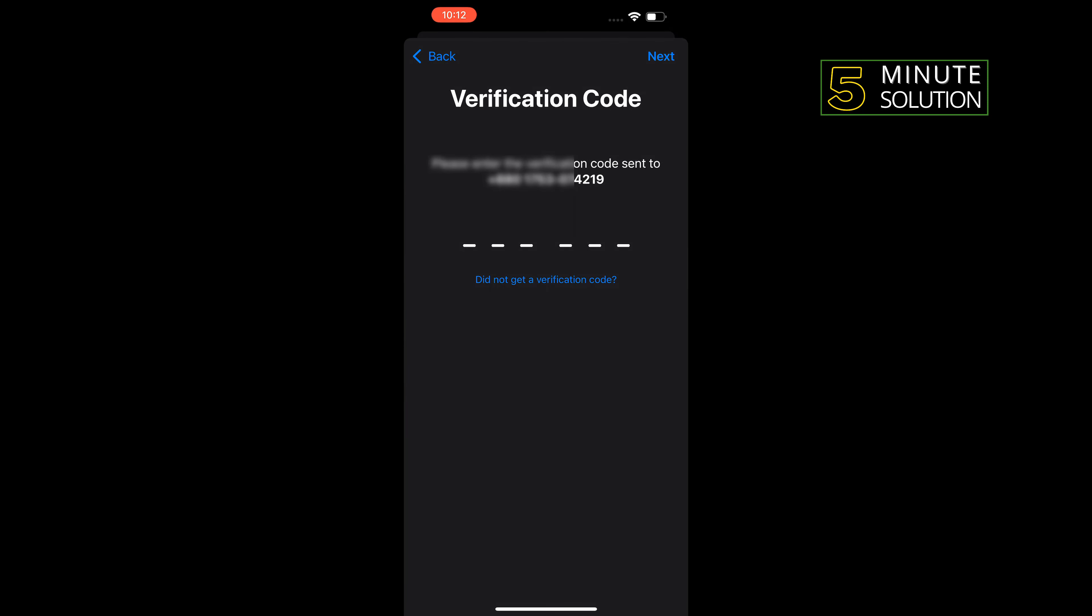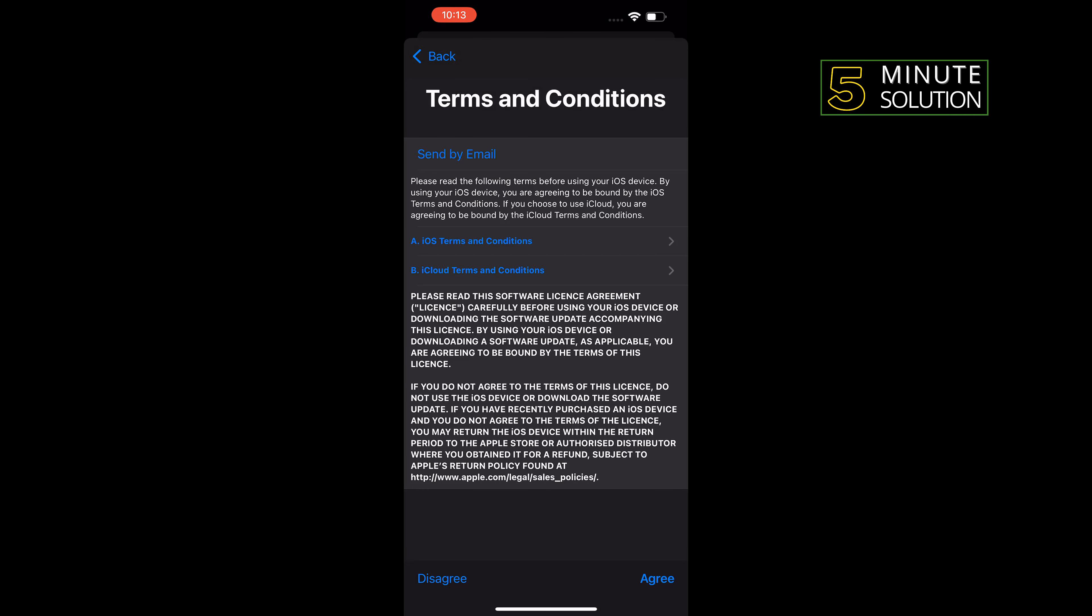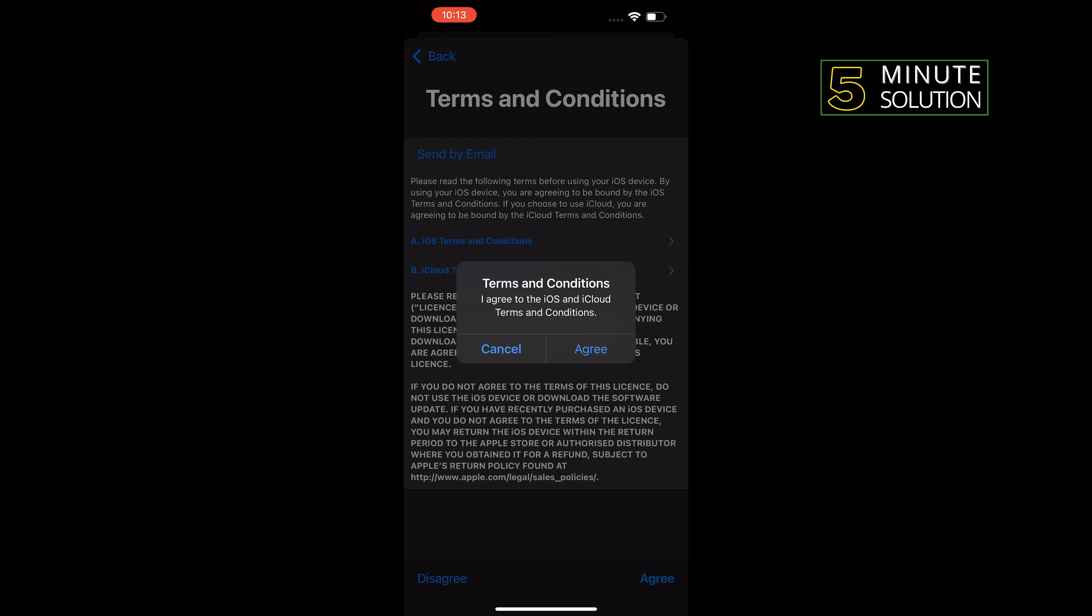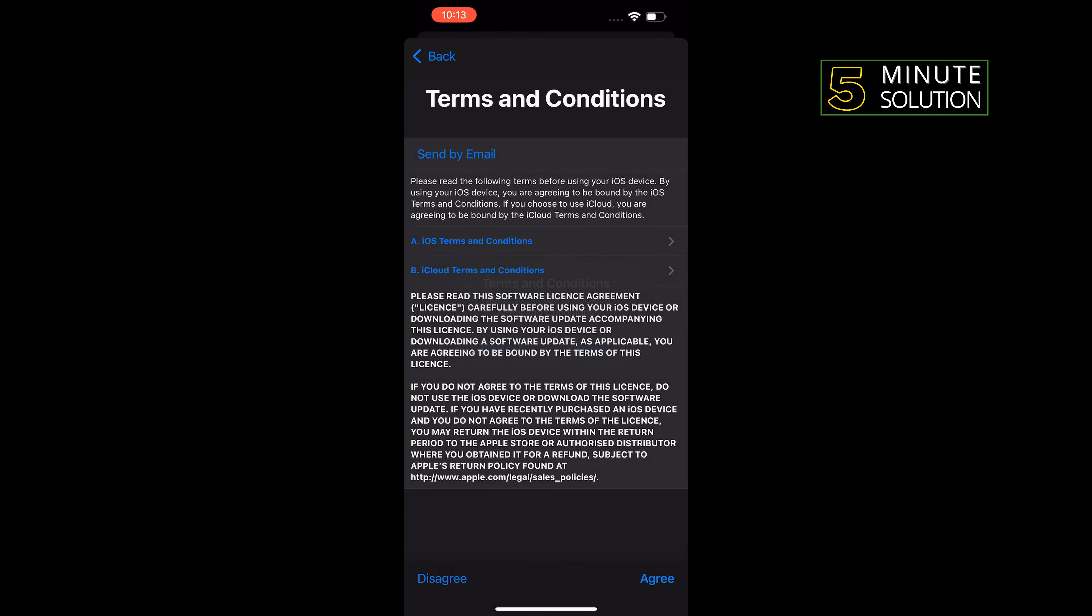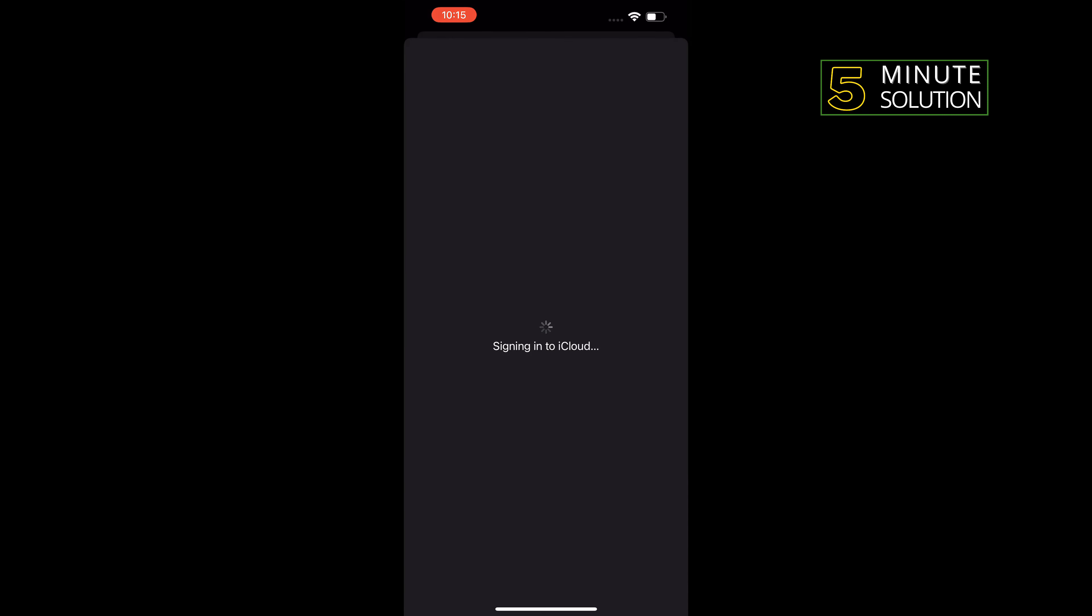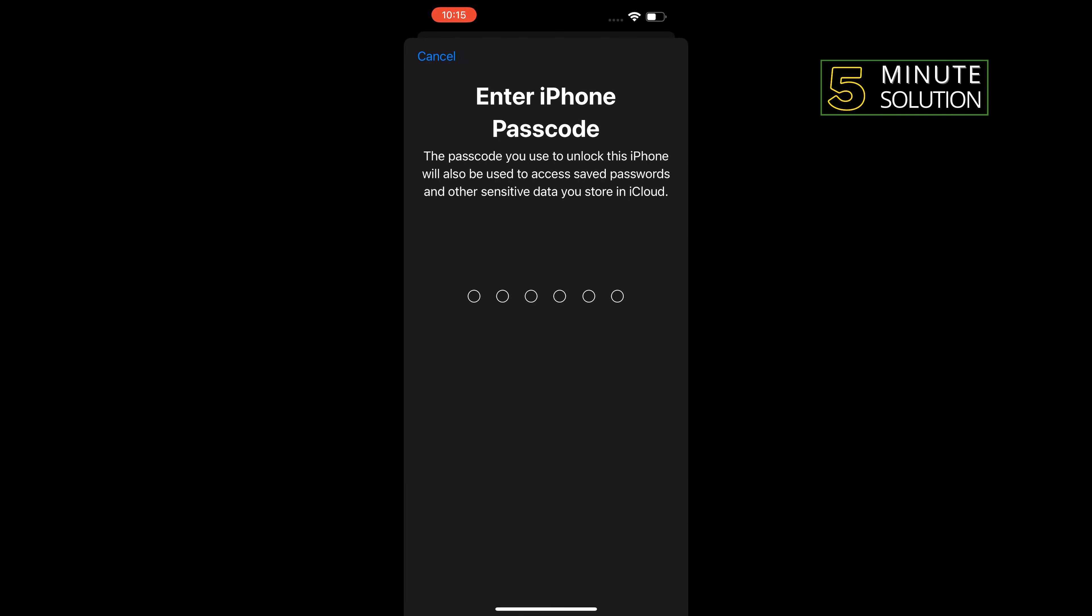Enter the verification code which you will receive on your phone number. Tap on Agree, Agree. Then enter your iPhone passcode.